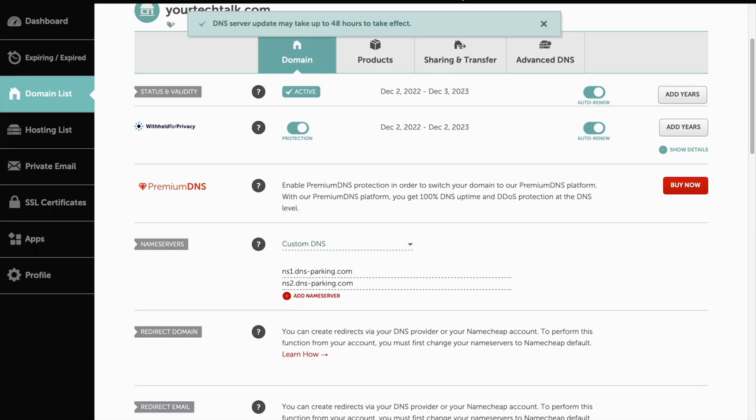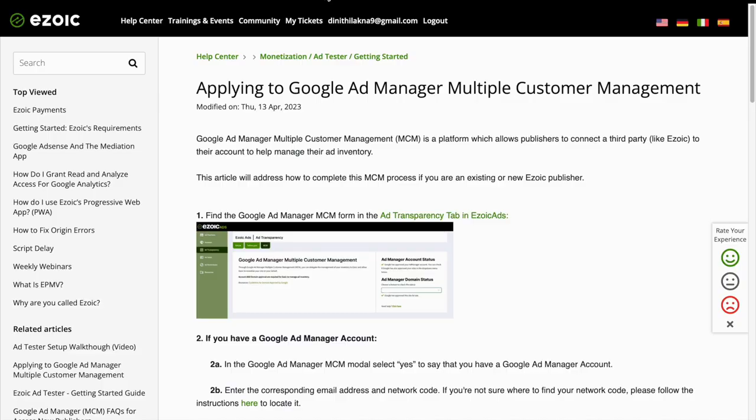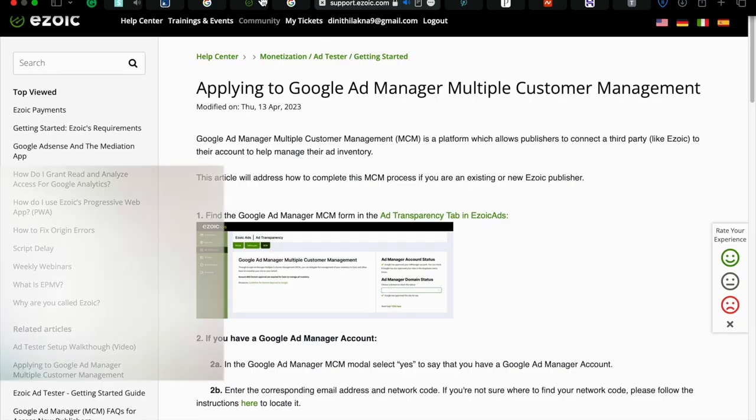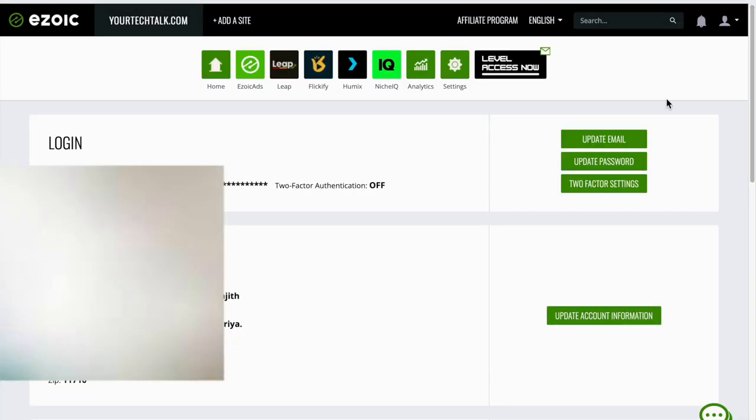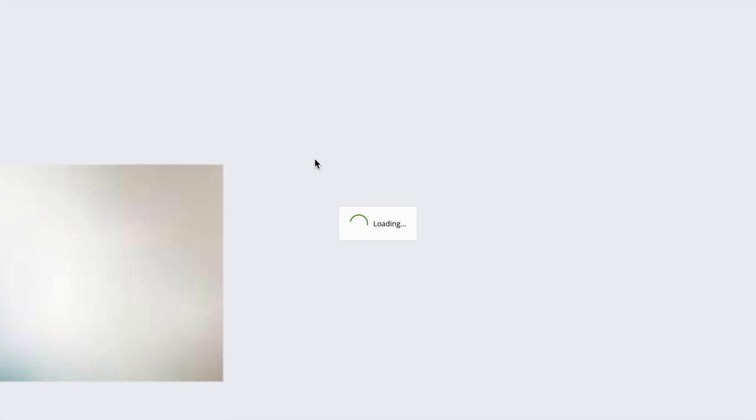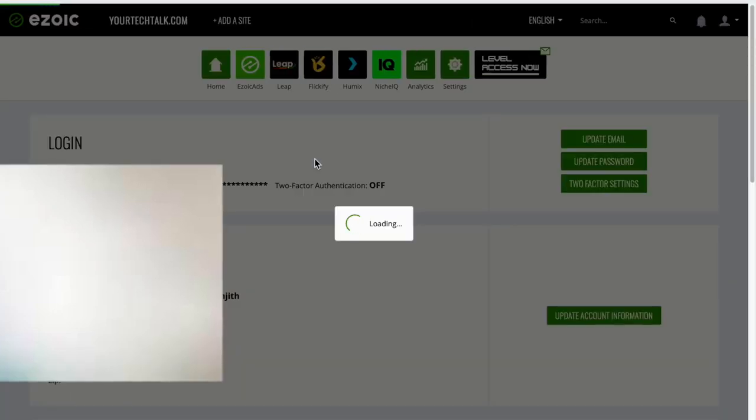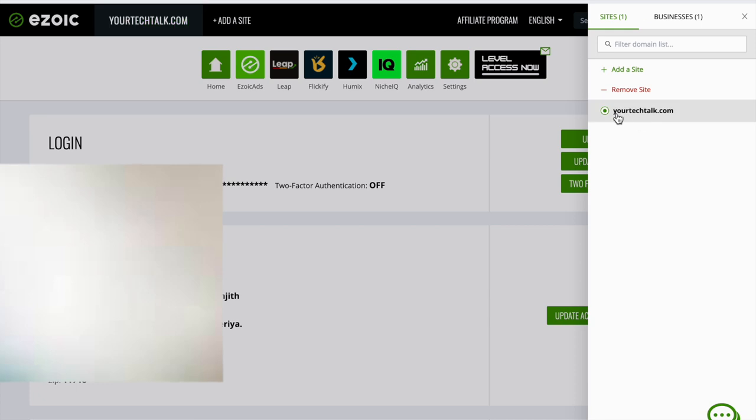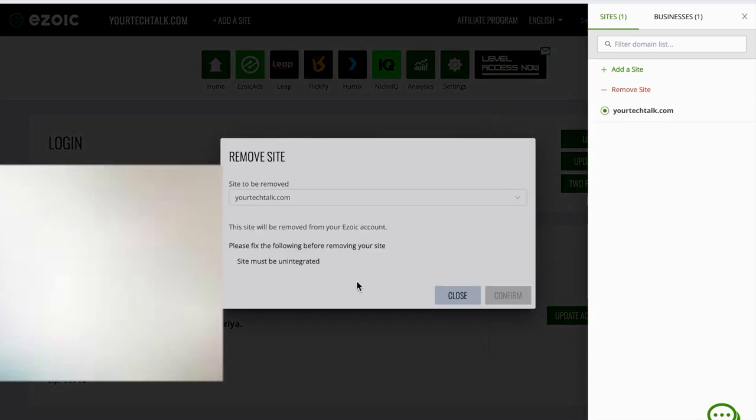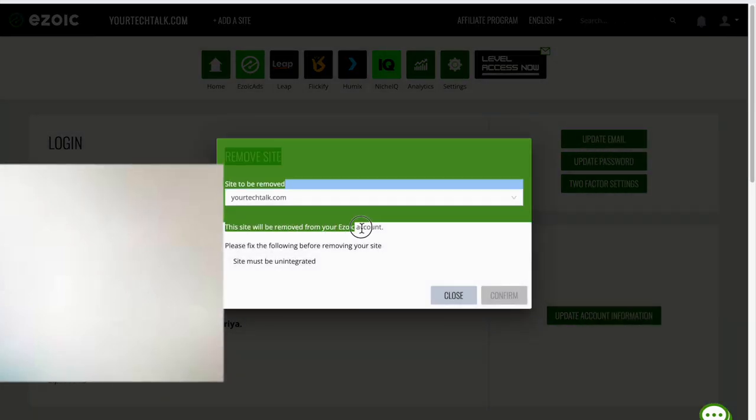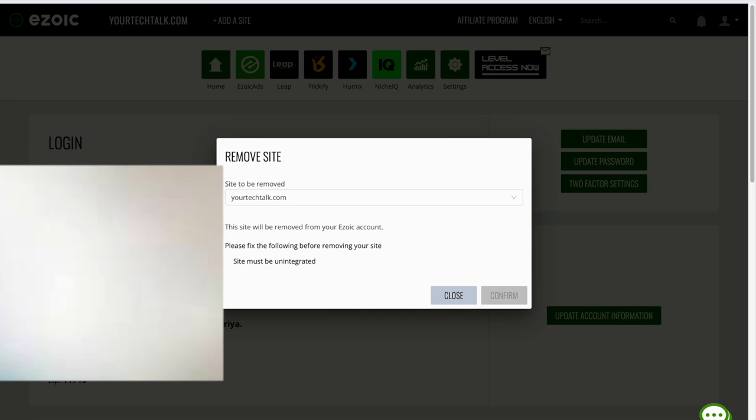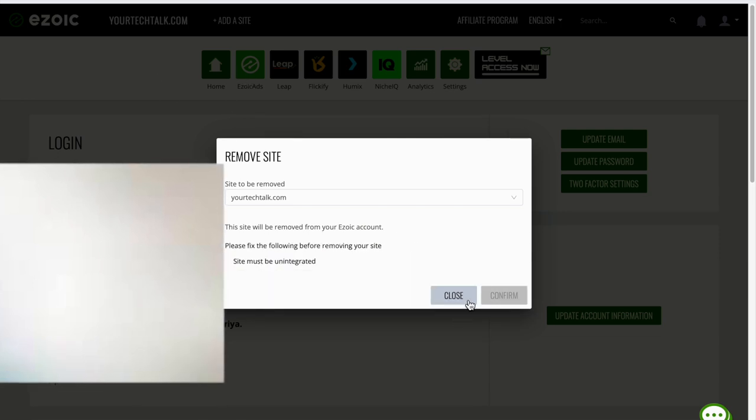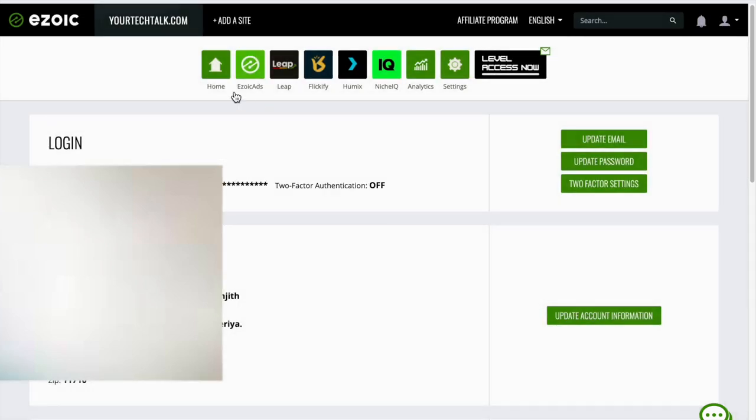Go to your Ezoic account and now you should be able to remove your site because you just unintegrated it. Let's try to unintegrate your site. Click on your site and view more. It still says you must unintegrate it. It still hasn't detected that I have unintegrated it.